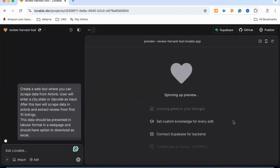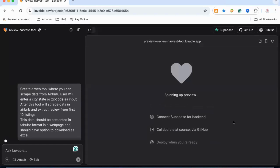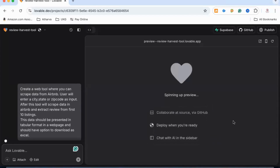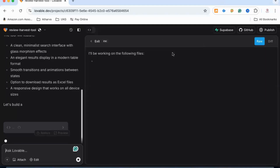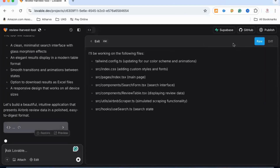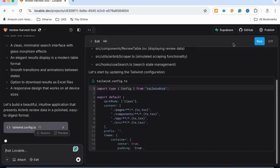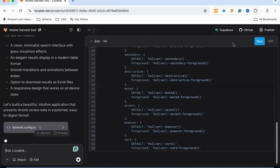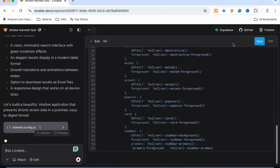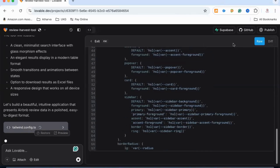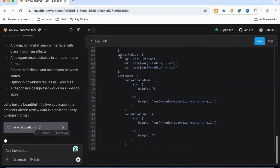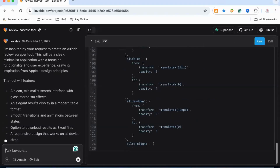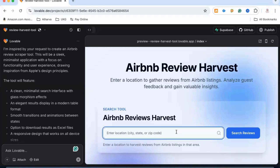As you can see, it is building the app and creating code on the right side. On the left side it is giving us more detail about what it is doing. It has created the tool now — let's try it out.